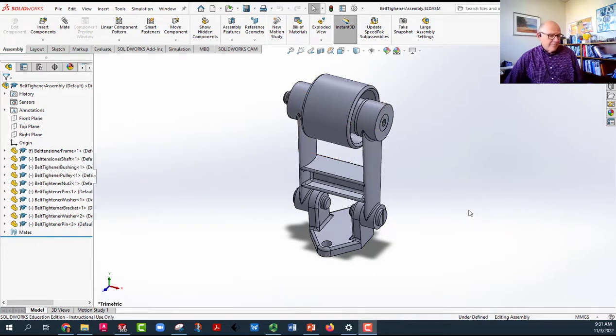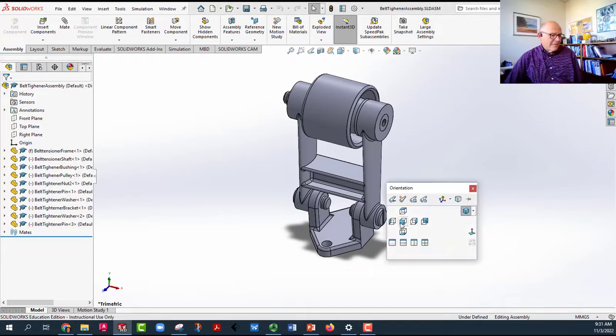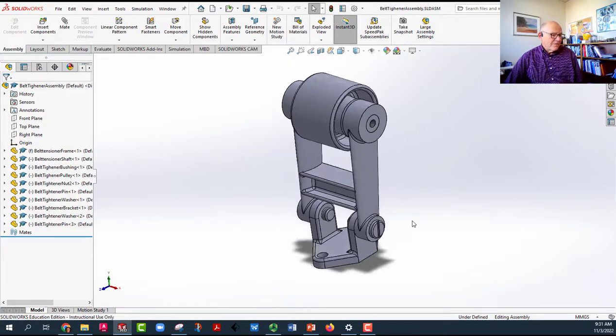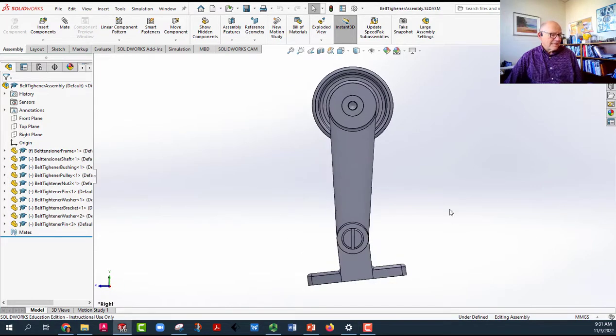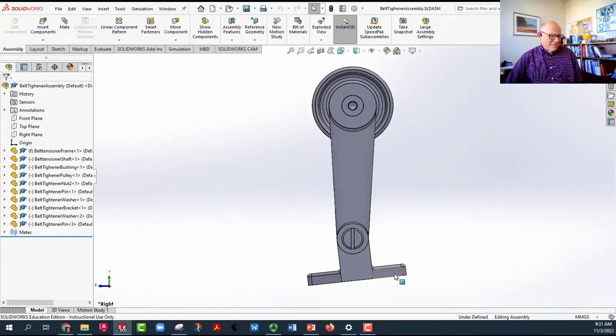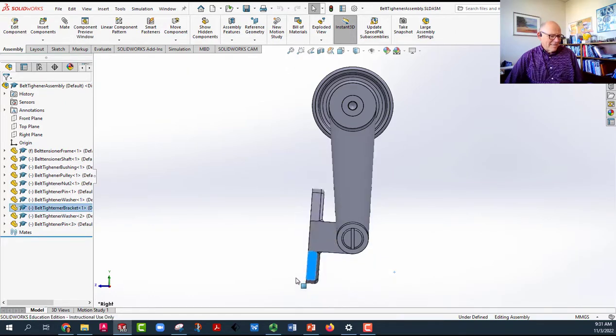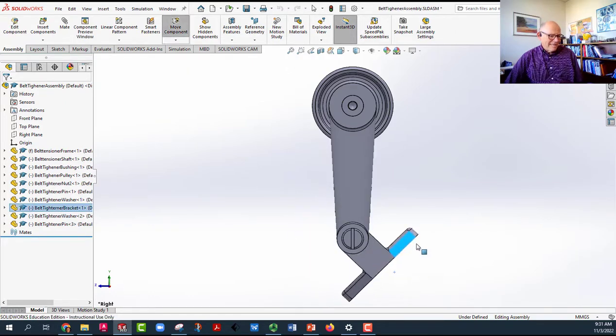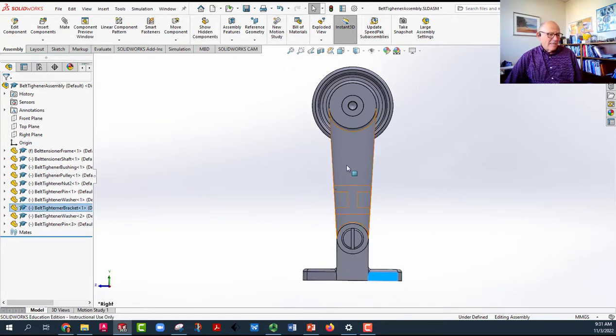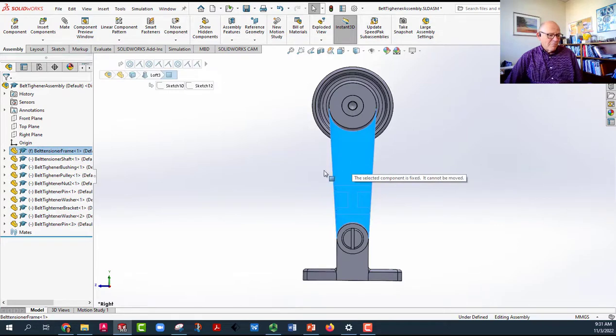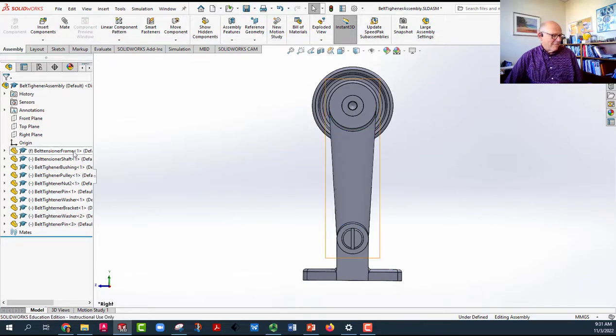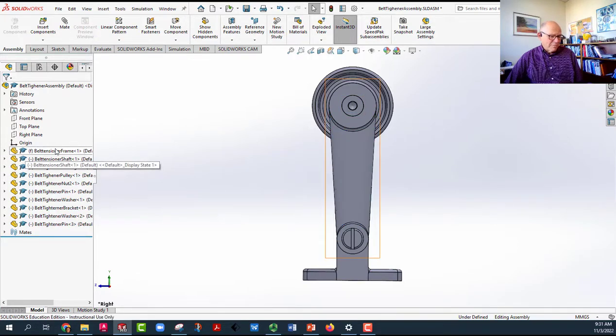This is a belt tightener for a flat belt driven device. You notice it looks a little skewed because the base, which should be fixed, moves but the frame does not. That's because the frame was the first part brought in.